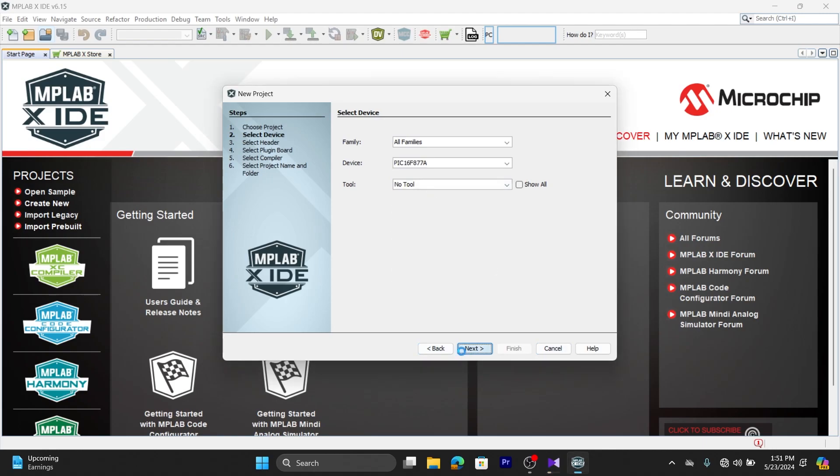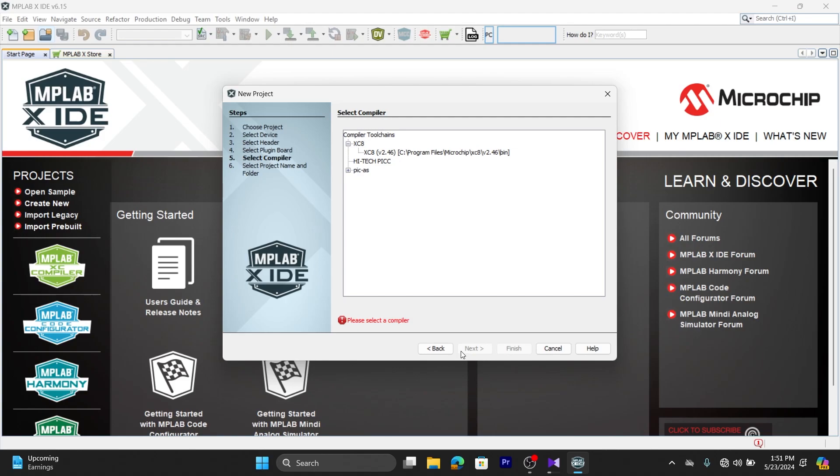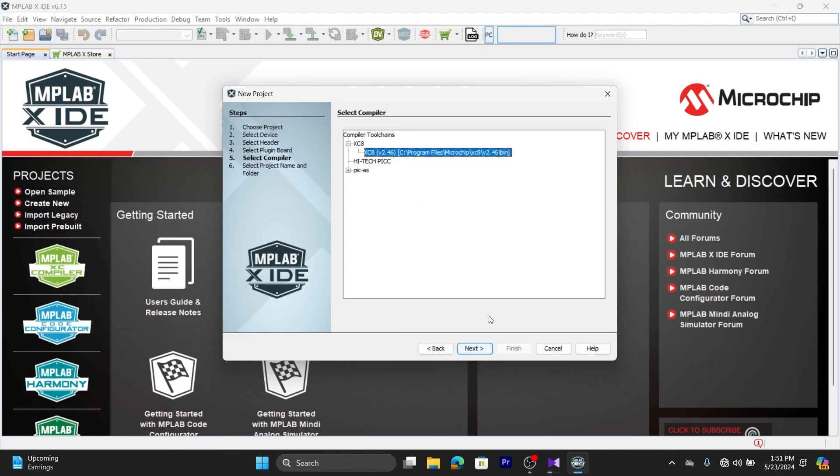Click on Next. Here, select the programmer that you are using. And in this tab, select the compiler that you are using. I'm using XC8 and click on Next.